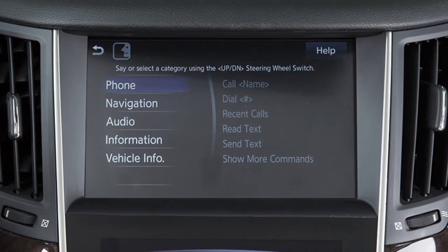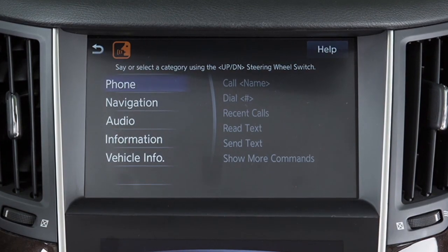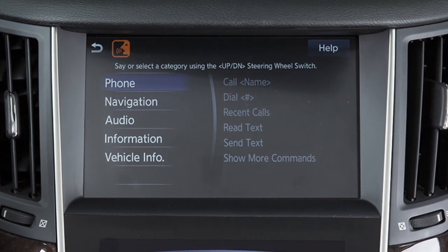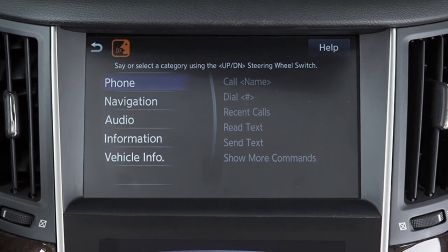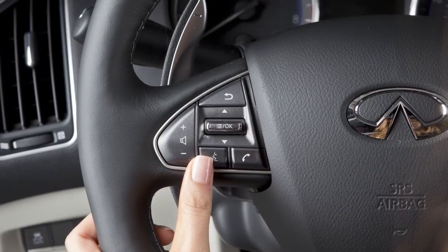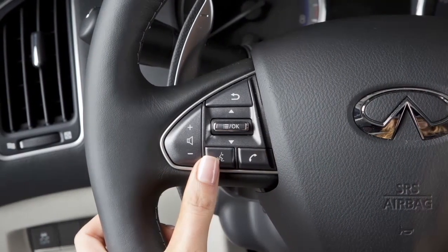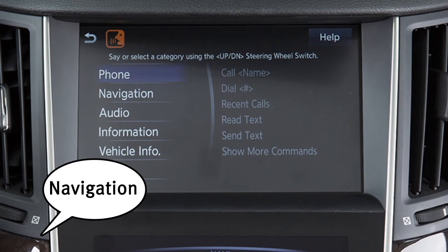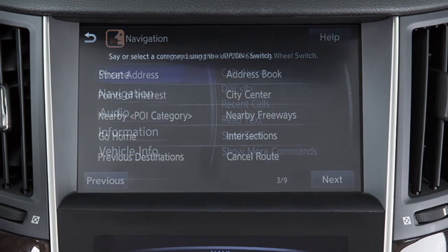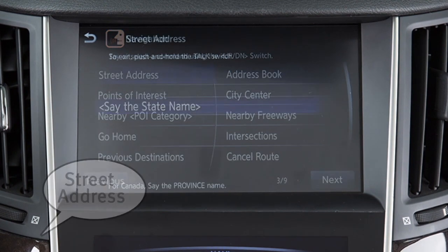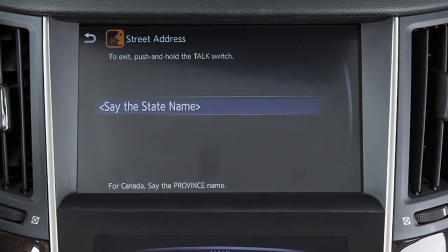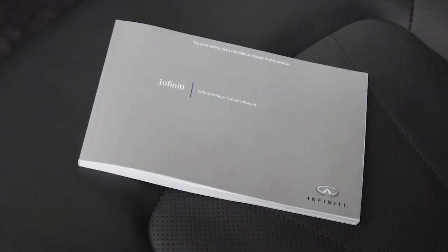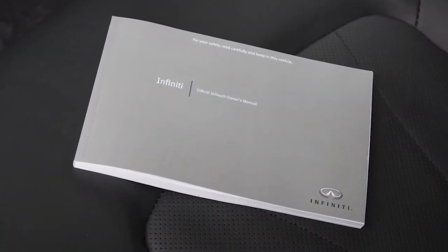Destinations can also be set using the Infinity voice recognition system. For example, to set a destination by address using voice commands, press the talk switch on the left side of the steering wheel and, when prompted, say navigation. Next, say street address and then speak the full address when prompted. Please see your Infinity InTouch owner's manual for important safety information, system limitations, and additional operating information.